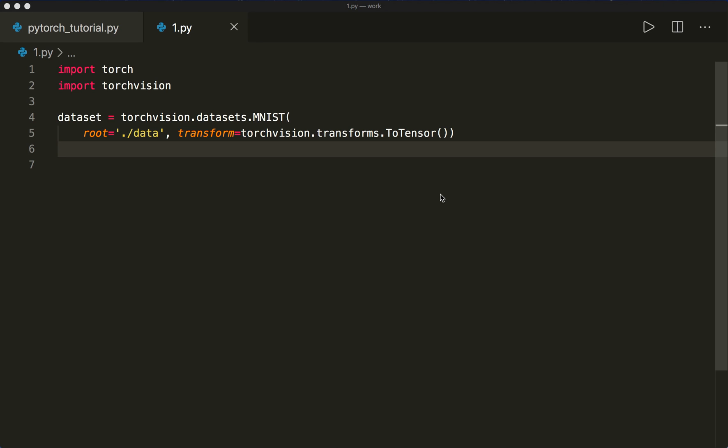Hi everybody, welcome back to a new PyTorch tutorial. This time we want to talk about transforms for our dataset.